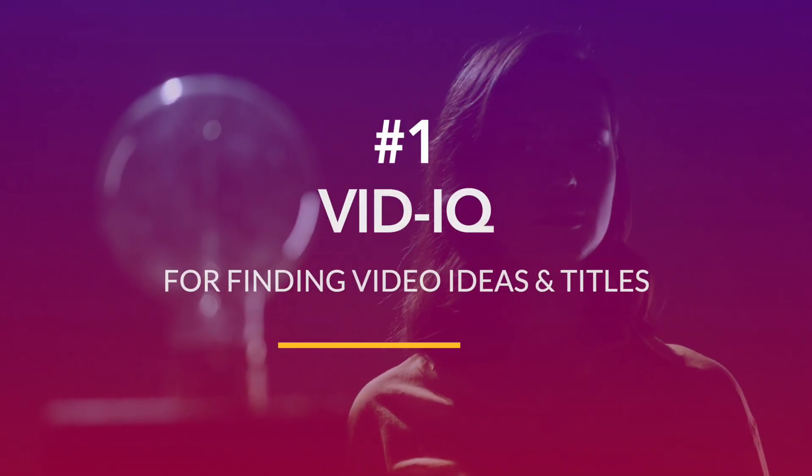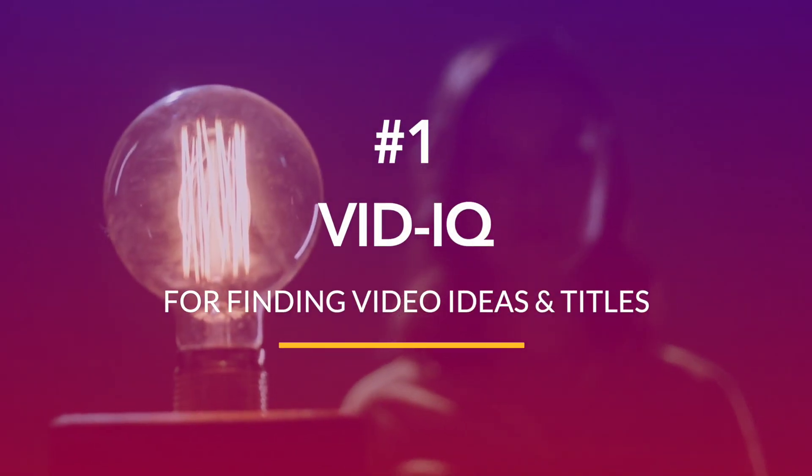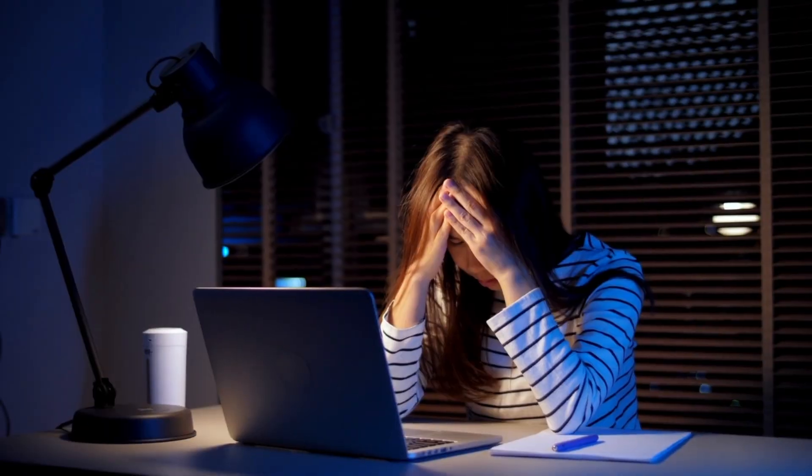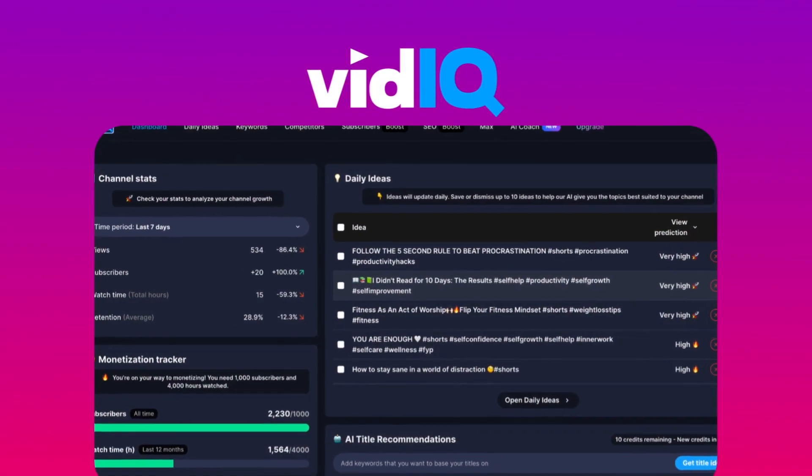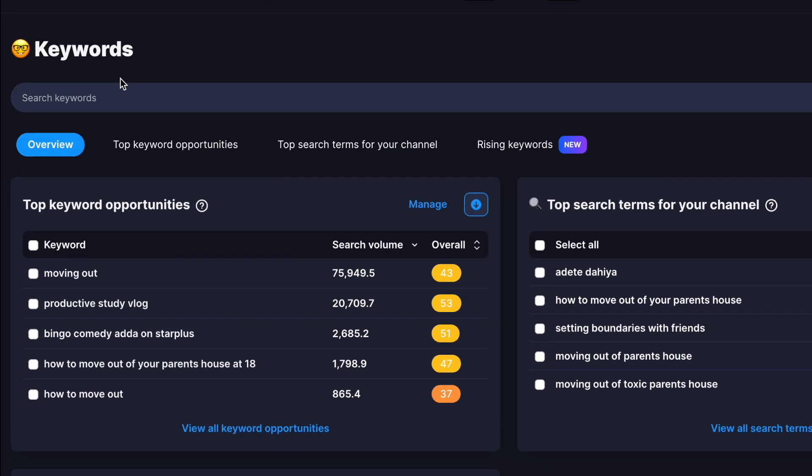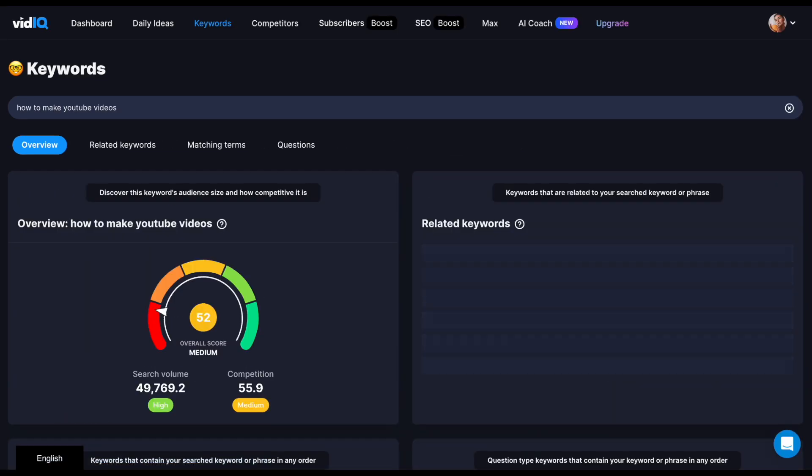A great YouTube video begins with a great idea, but finding one that has the potential to go viral can be quite tedious. VidIQ is hands down one of the best tools you can use for finding ideas that will help your channel grow. It can help you figure out which keywords to target based on search volume and competition.